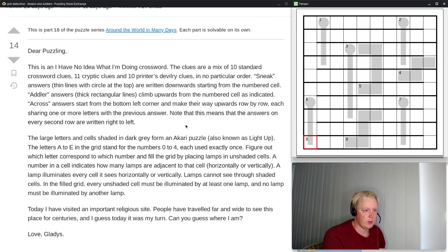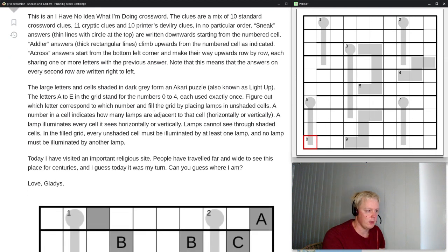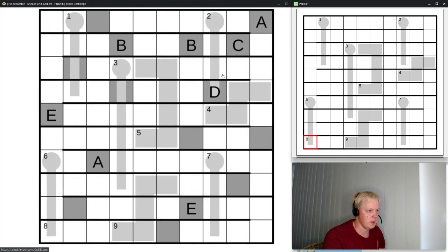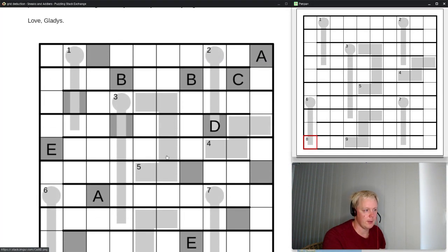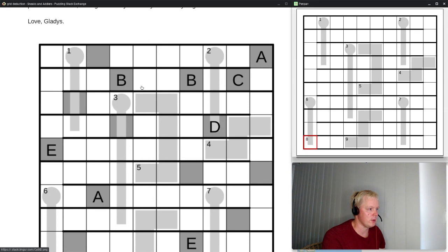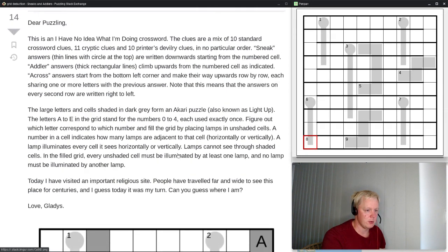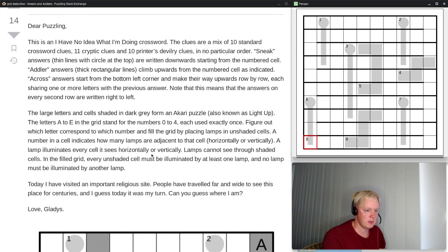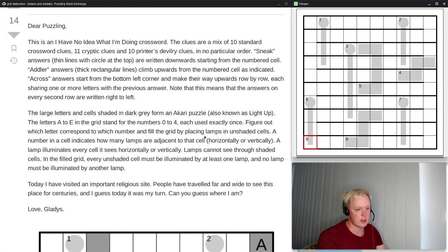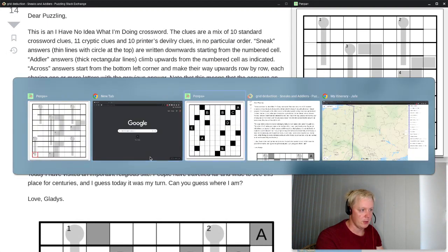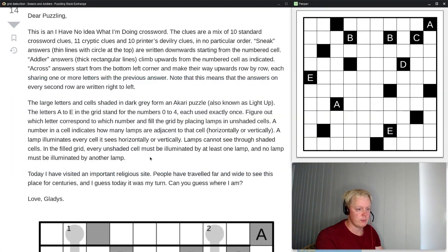That is the crossword, and then we have a grid puzzle as well. Both puzzles in one grid are below, but good luck solving them in one grid — better use the solve links to solve them separately. That's what I'm going to do anyway. Let's open the grid for the grid puzzle, which we are going to solve first.